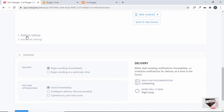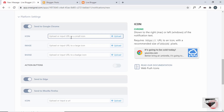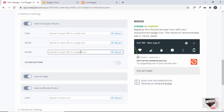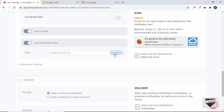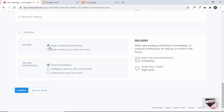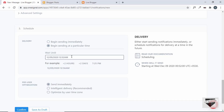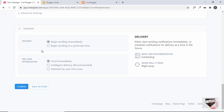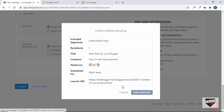Let's click on platform settings — we have a lot of options here. We can select the icon, image, and more. For different browsers like Edge and Mozilla Firefox, you have different options, such as adding an icon specifically for Firefox. Then we have the schedule — right now it is set to begin sending immediately. Once we click confirm, it will be sent, or you can set a particular time. I'll select begin sending immediately and click confirm. Reviewing before sending: included segments are subscribed users, we have one recipient, the title and contents are set, platforms are Google Chrome, Firefox, and Edge, and the link is included. Let's click on send message.